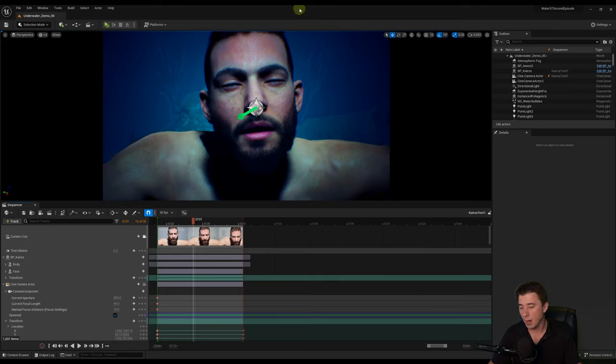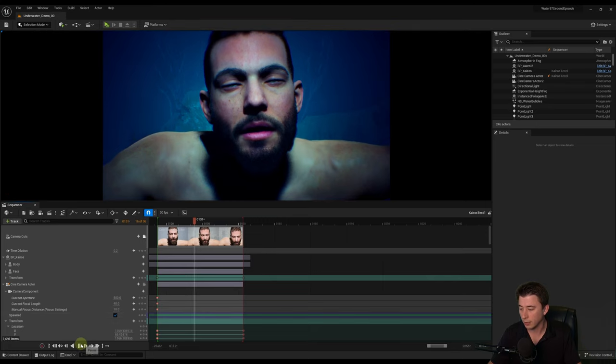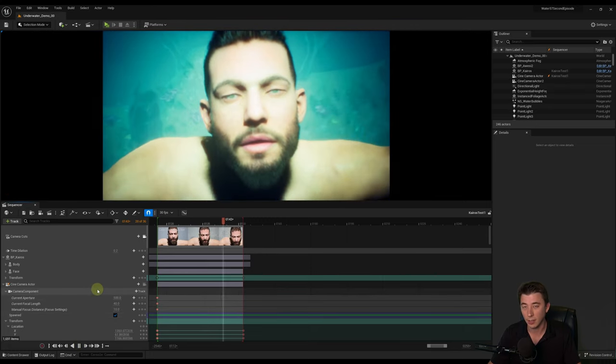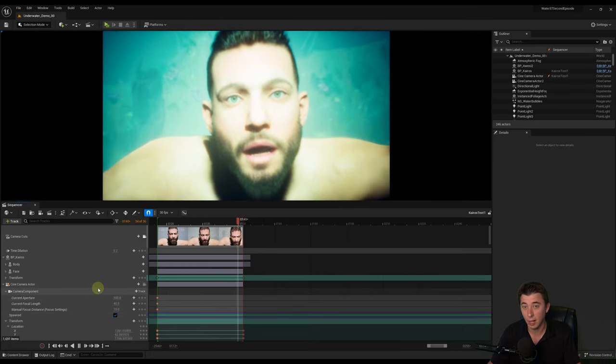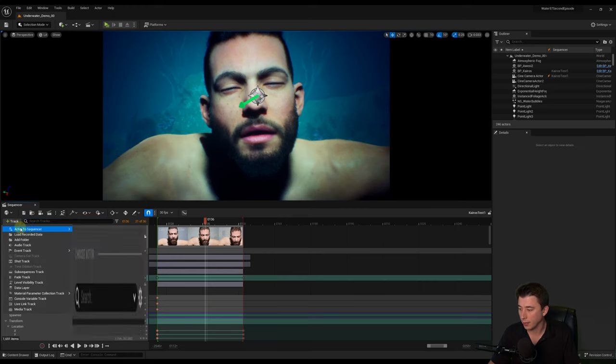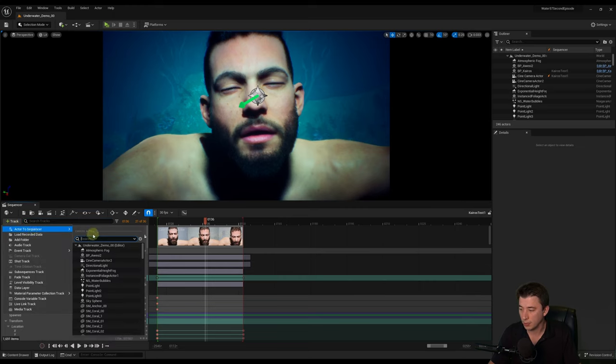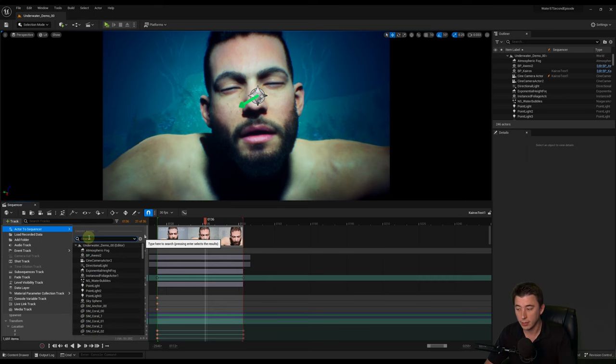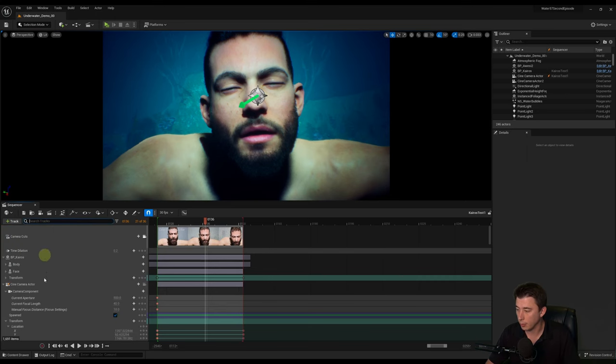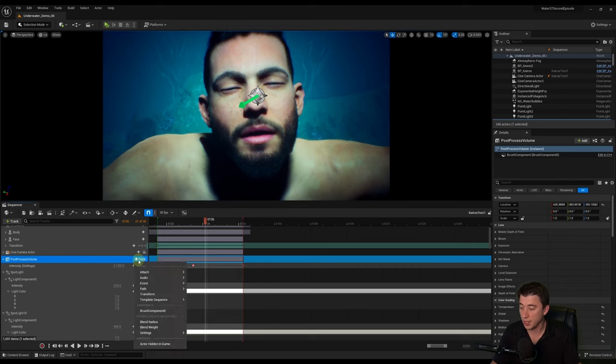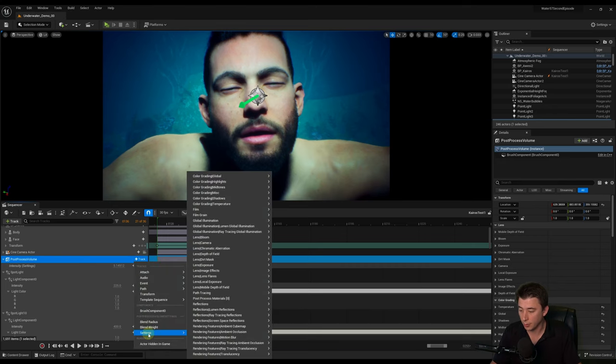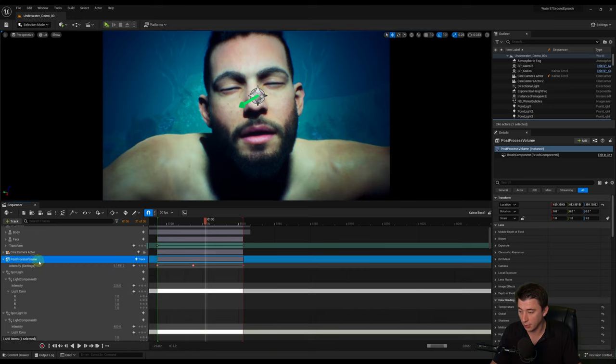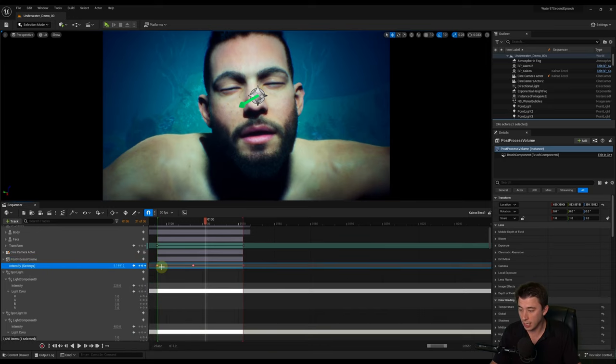So the last one might be kind of obvious, but you'd be surprised how many people don't do this. And you want to get the lighting of your scene precisely right because lighting matters a lot. And that is adding your post-process volume as an actor to sequencer. So you just go to actor to sequencer and you search for post-process here. It's not going to show up for me because I already did it. But the reason to add your post-process volume to sequencer is because then you can take any single setting. So under settings here, you can take any setting on your post-process volume, stick it into sequencer, and then key it.